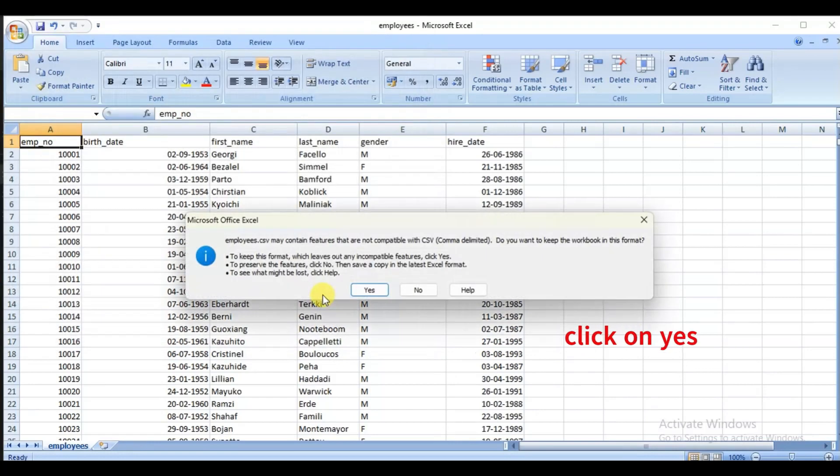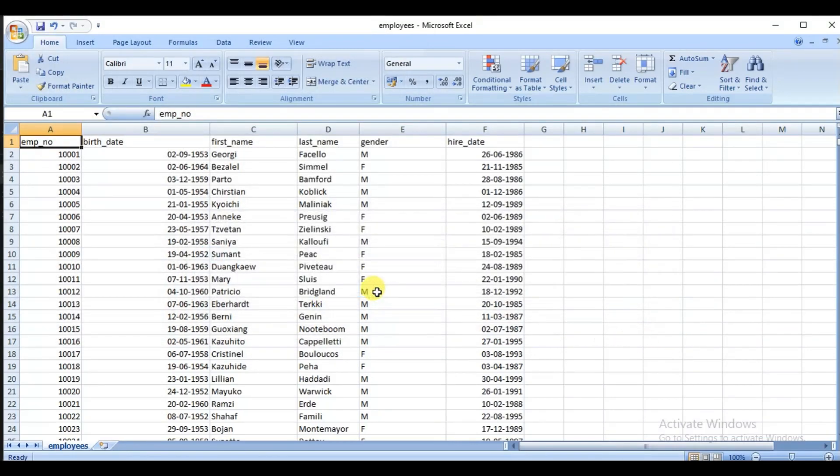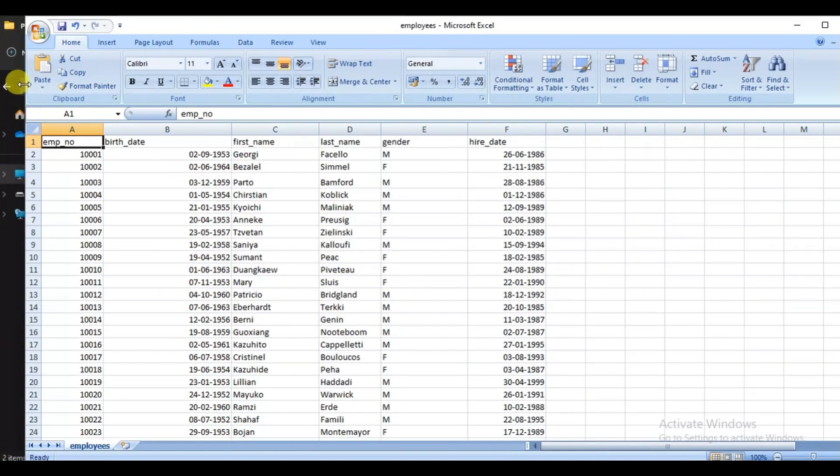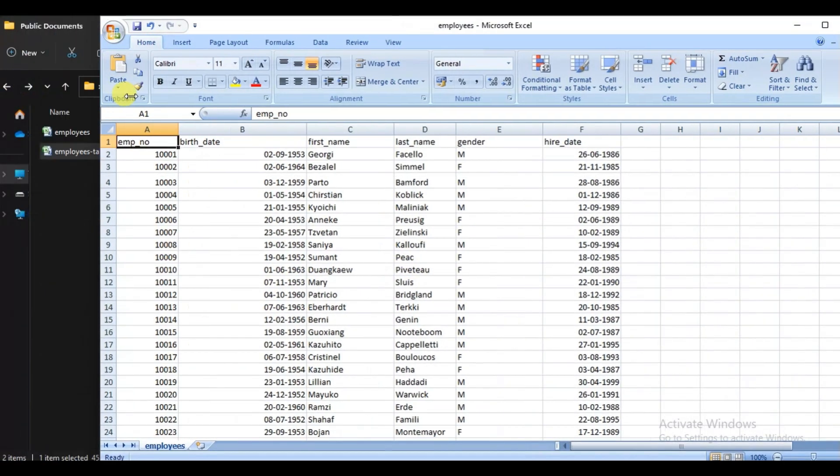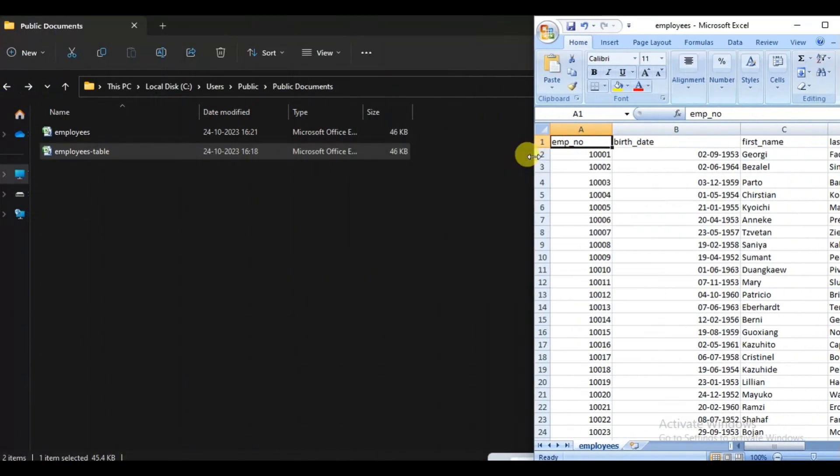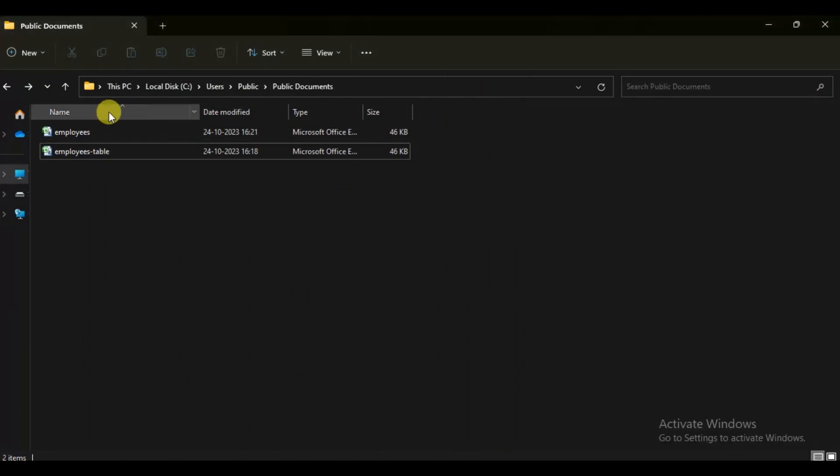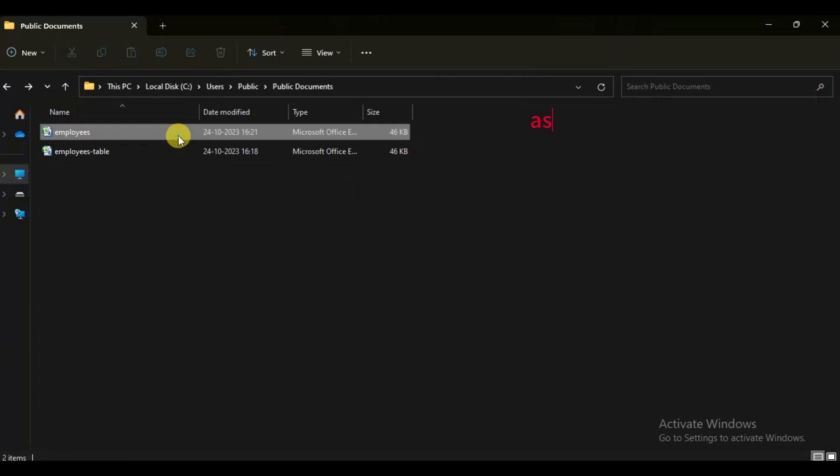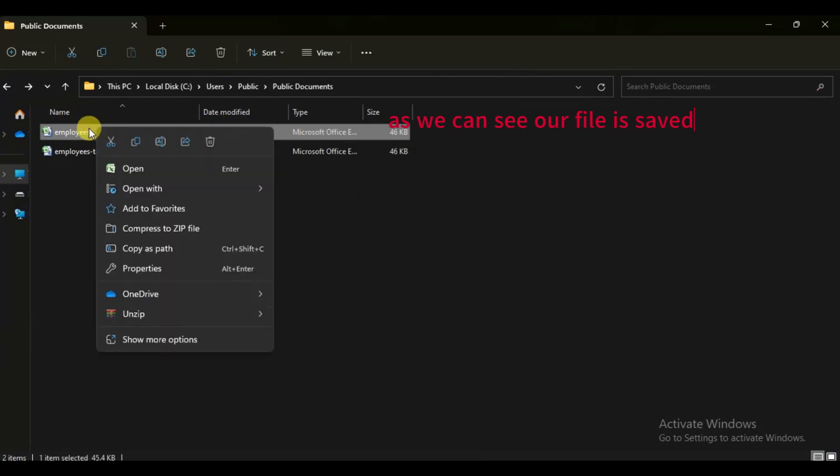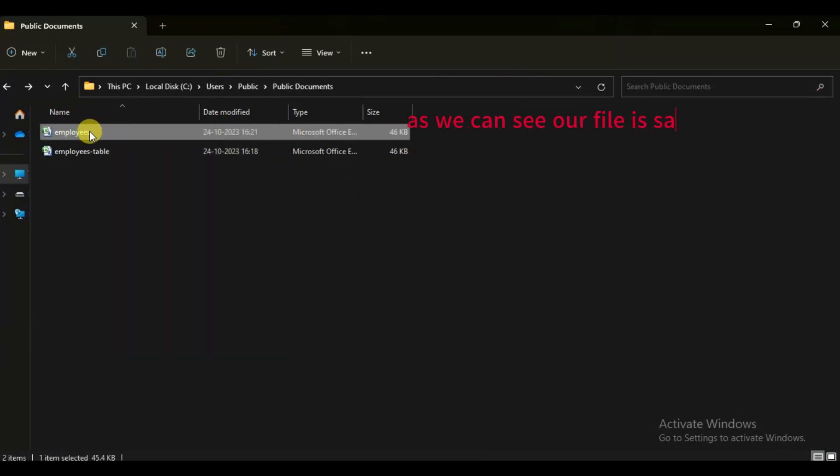Here click on yes as it is needed to be in CSV format. As you can see, it is now saved as a CSV format file. Great.